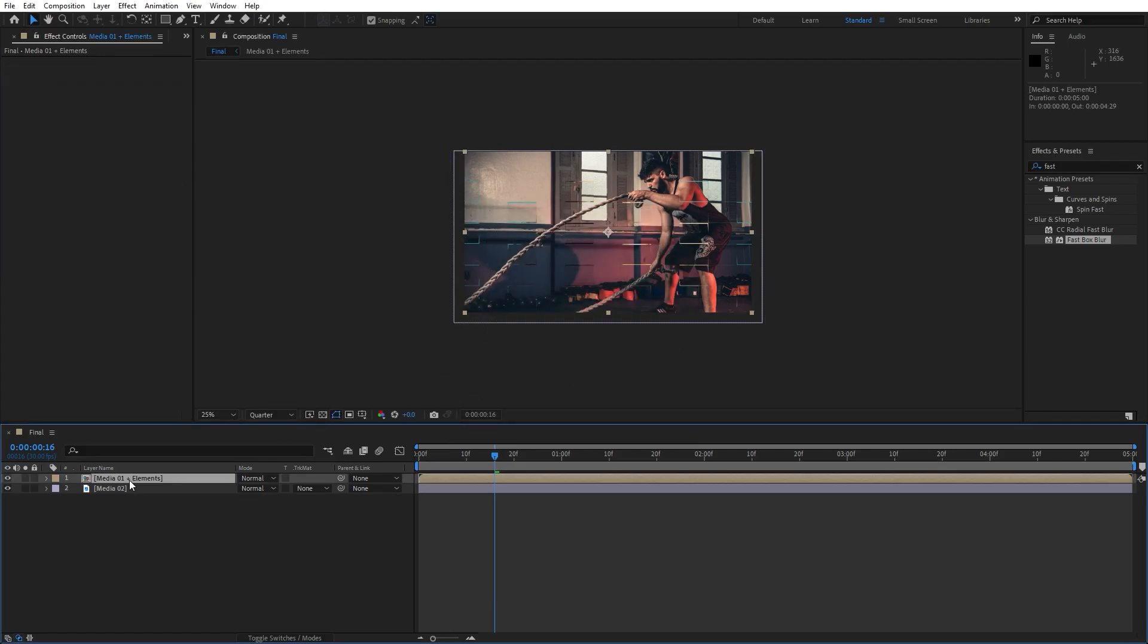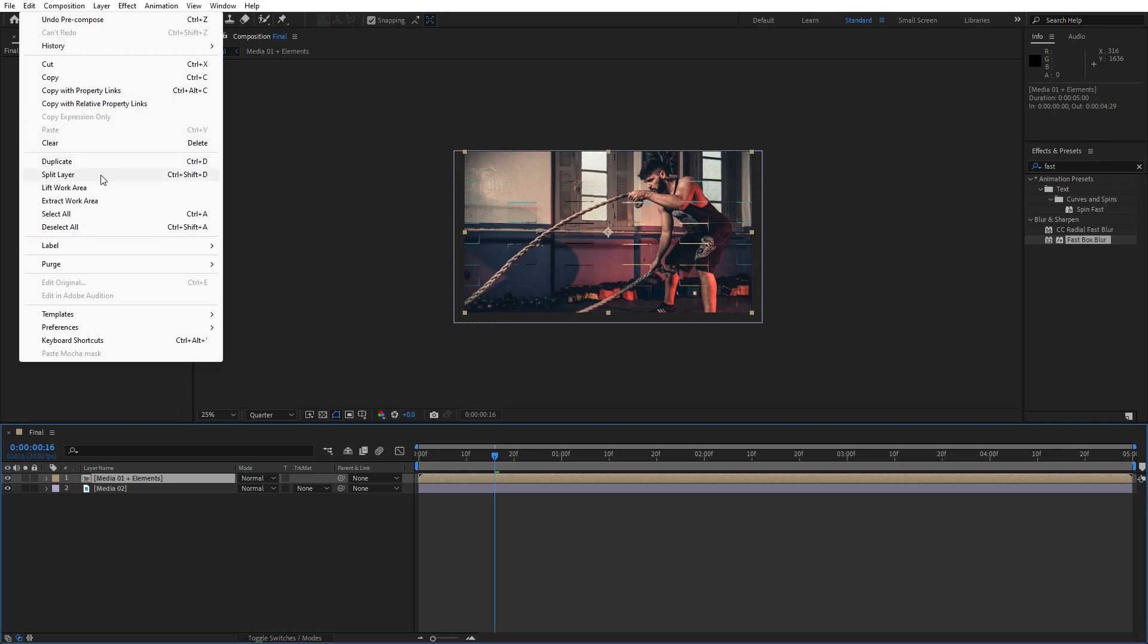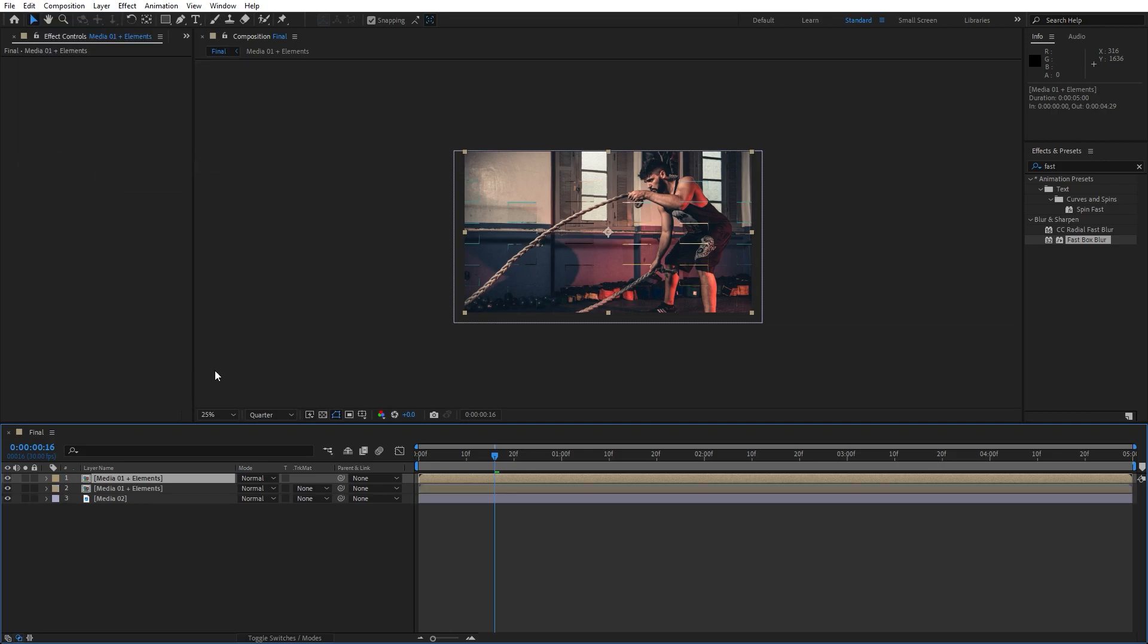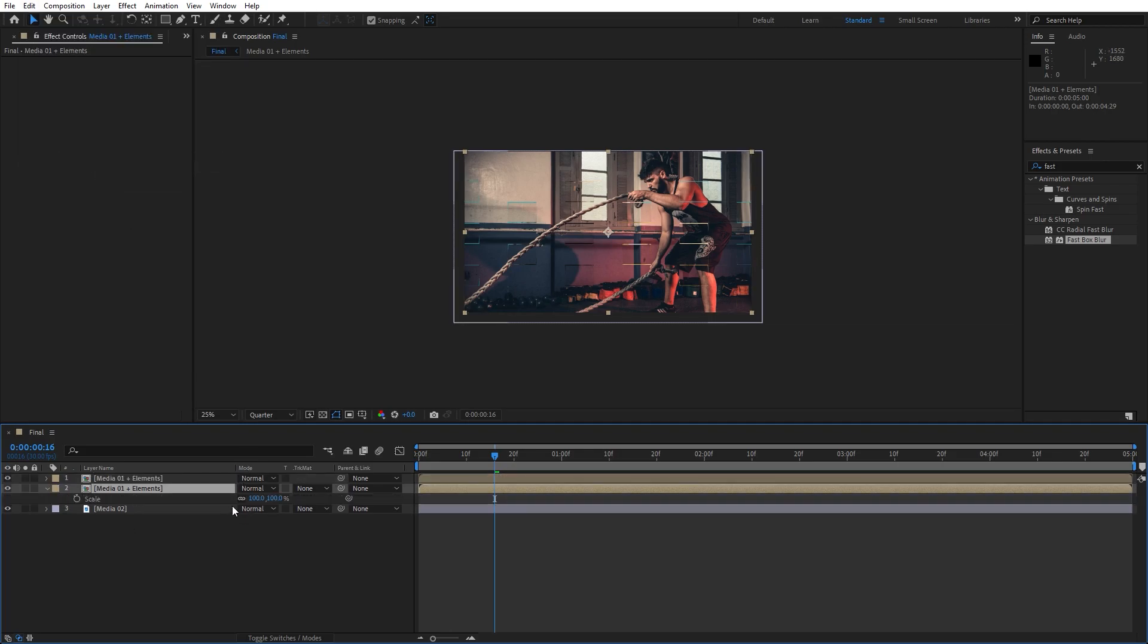Our next step is to select them again and then to go edit and then duplicate or Control plus D, for the second one hit S for scaling, I will do maybe around 102.